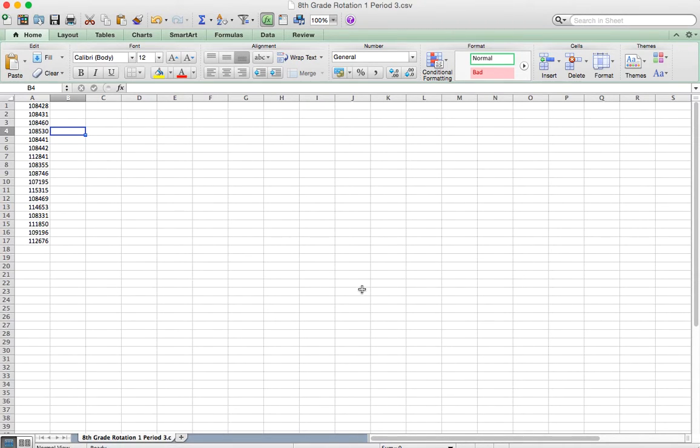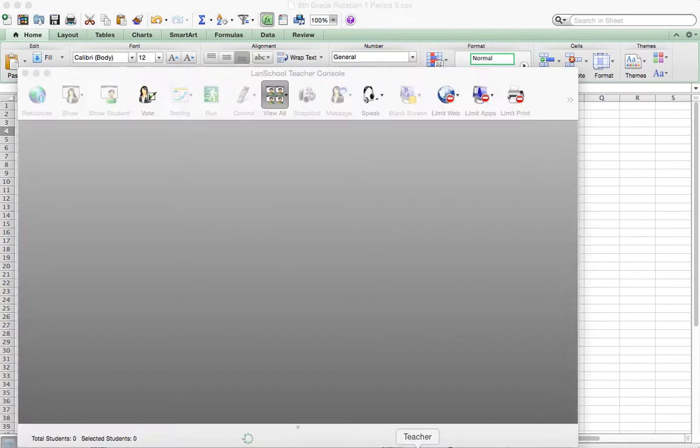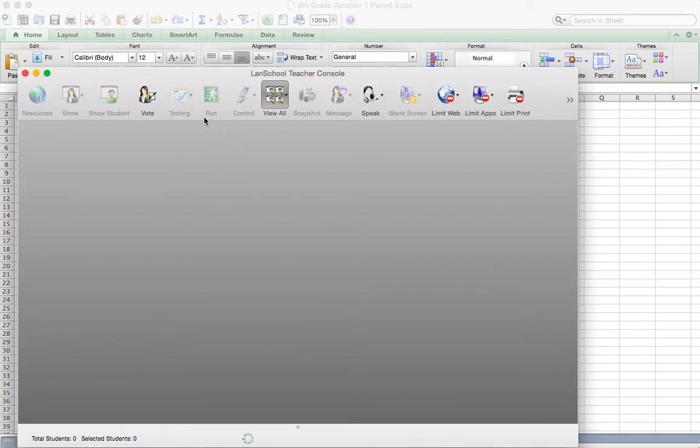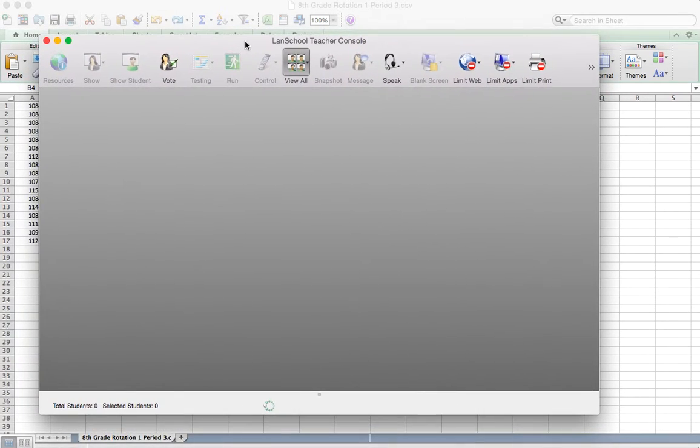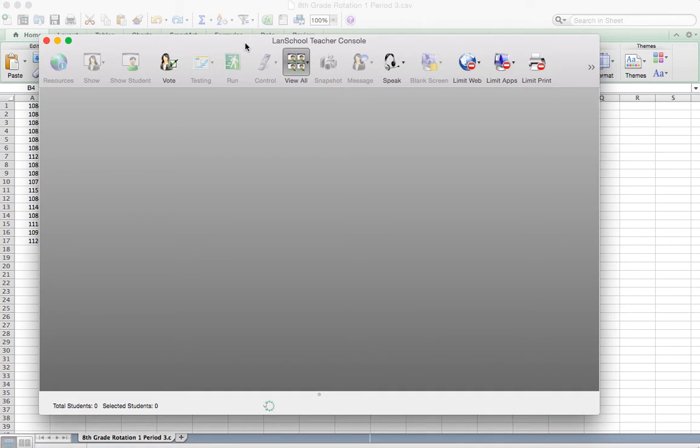You can hit continue then on that part. Alright, once I've done that, I then am going to bring up LandSchool. I'm going to open up LandSchool. And here I need to actually import this in to my LandSchool so that it knows what to do with it.